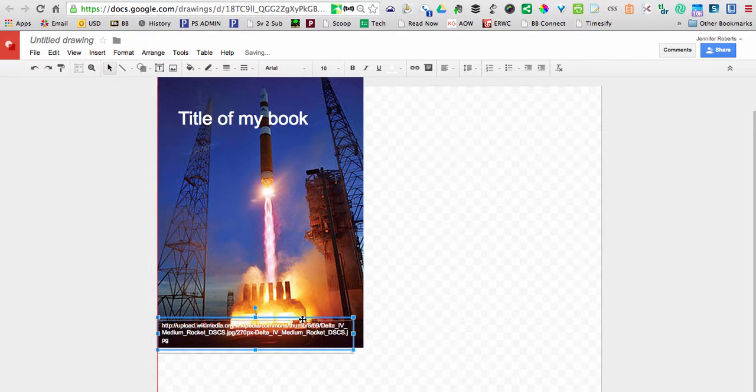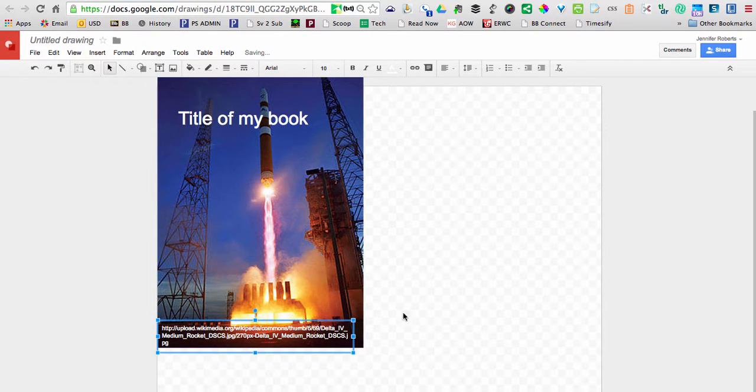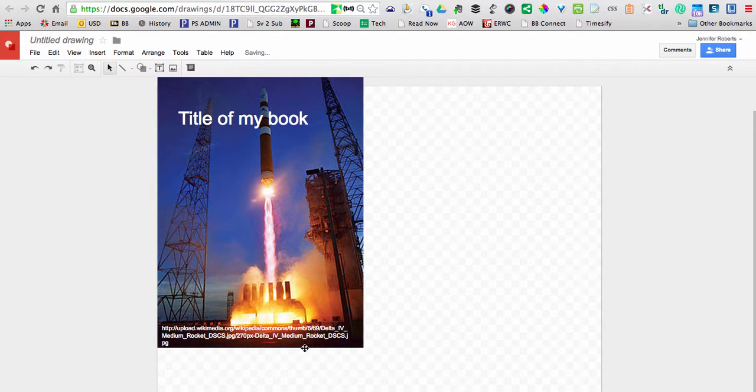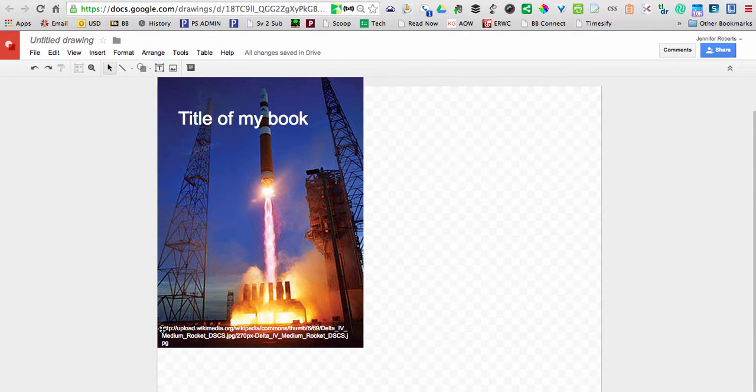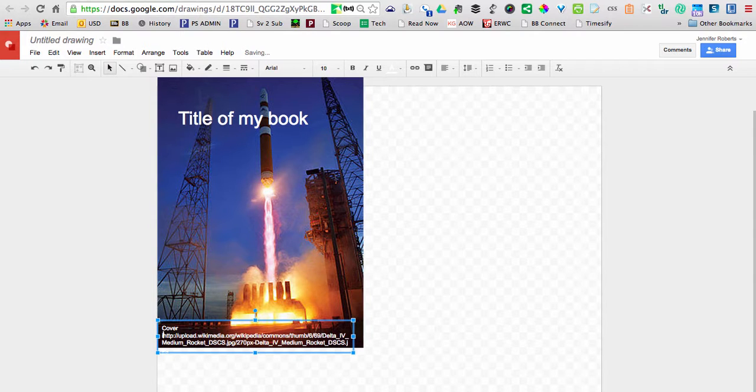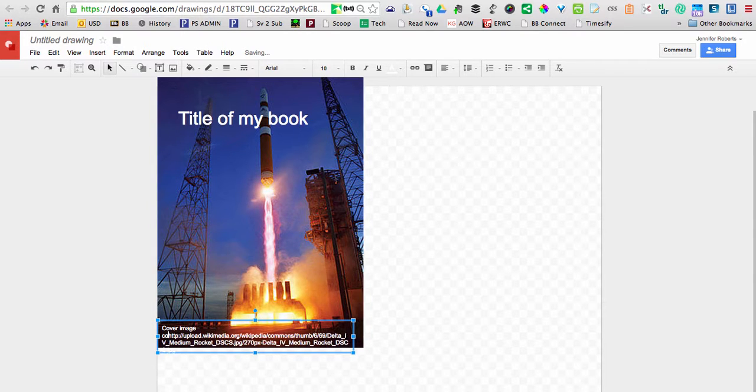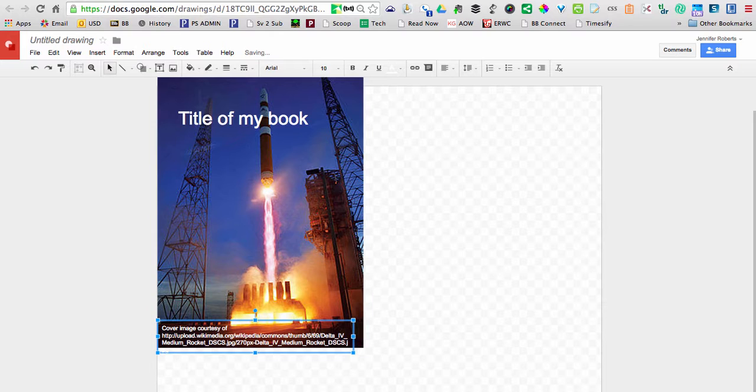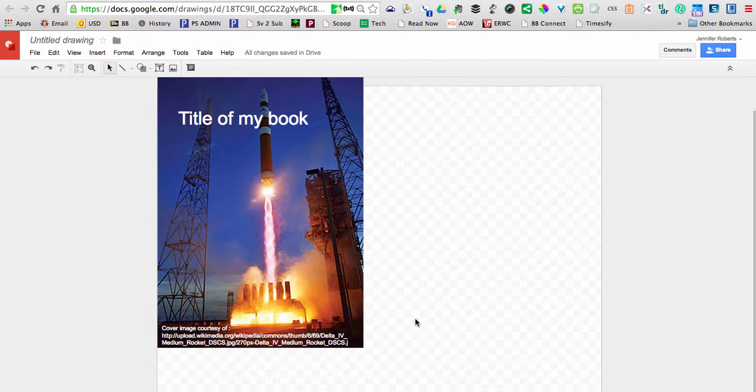All I have right here is the front of my book, but you could also put this URL on the back of your book. You'd probably say something like 'cover image courtesy of' and then the URL. If you put something like that on the back of your book, and as long as your image is coming from a place where you're allowed to use the images from, you should be fine.